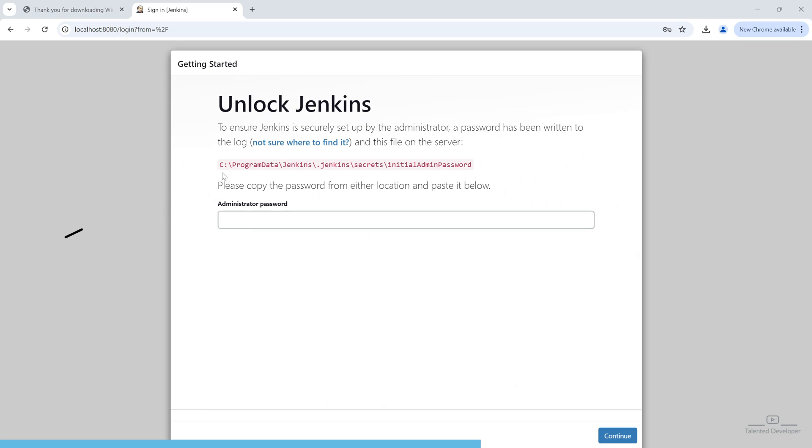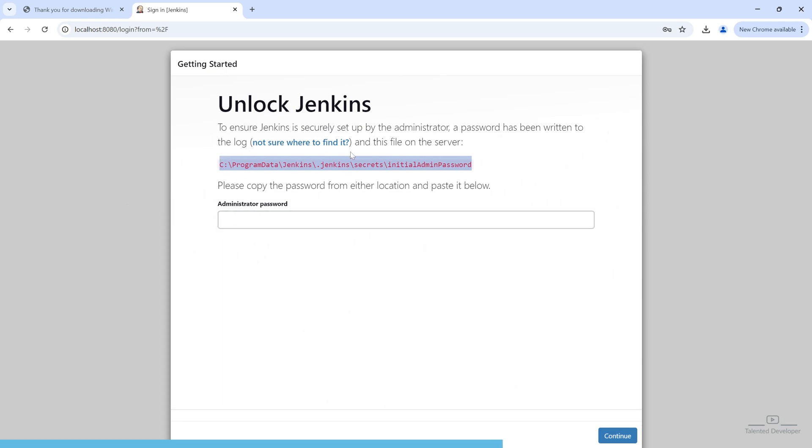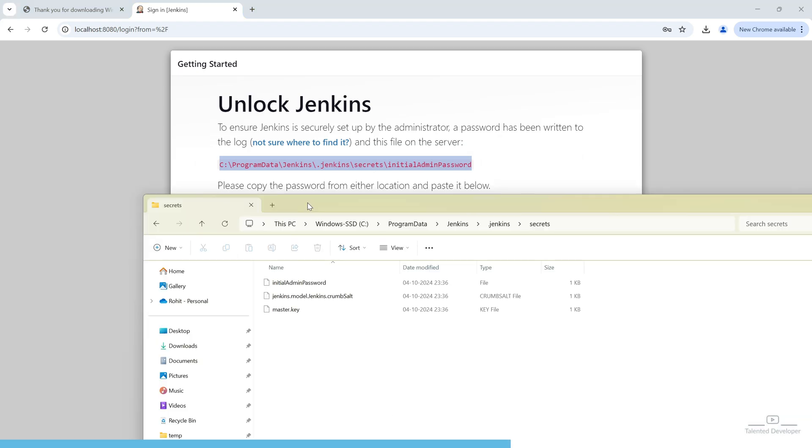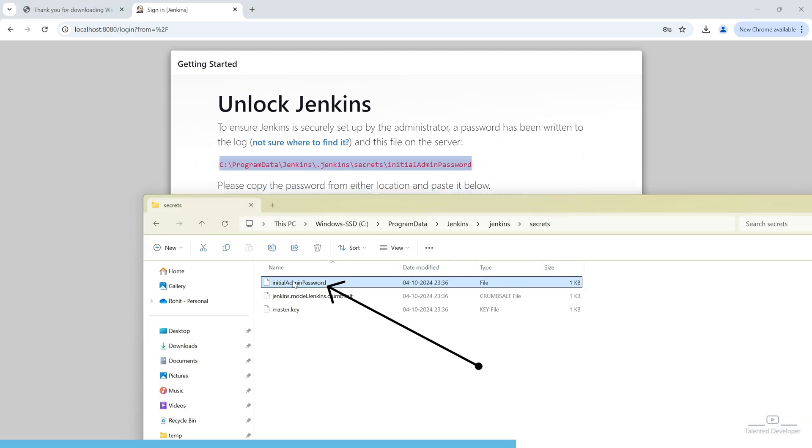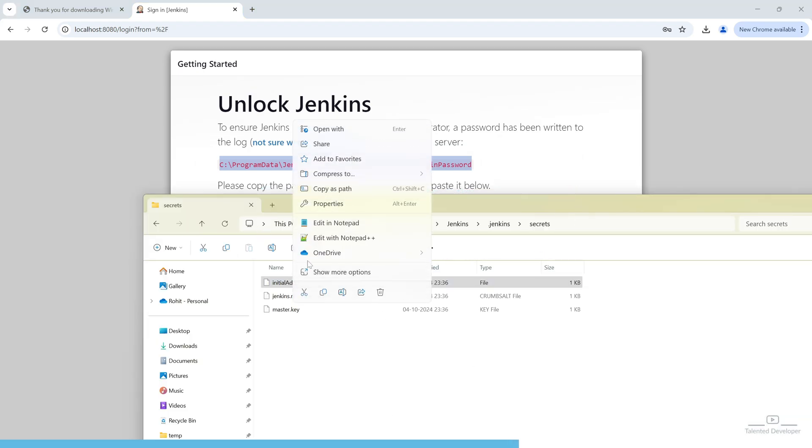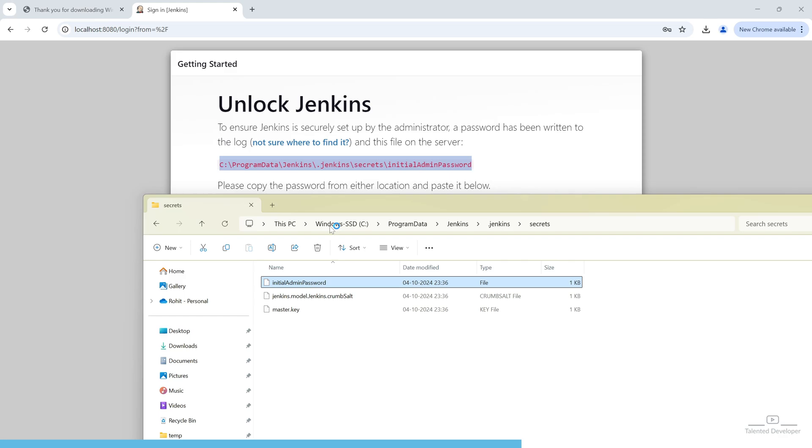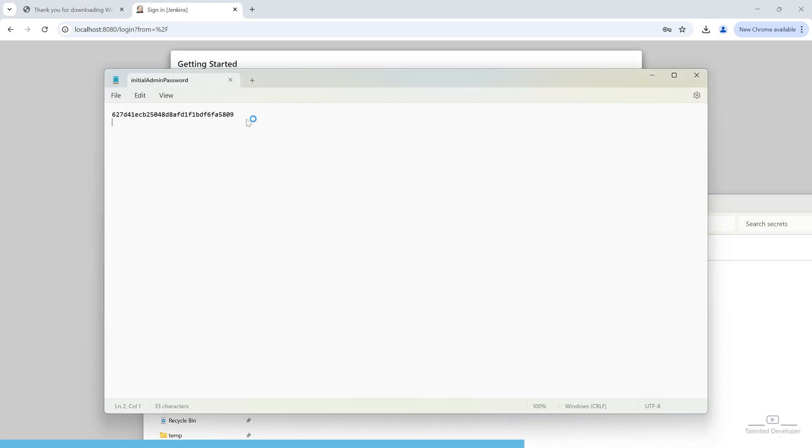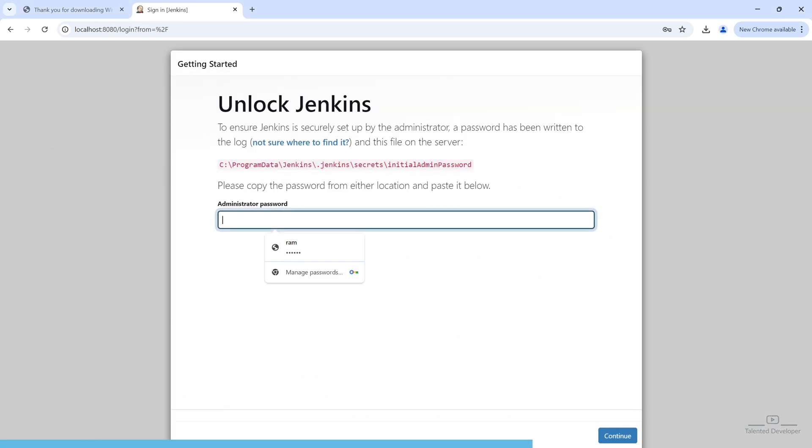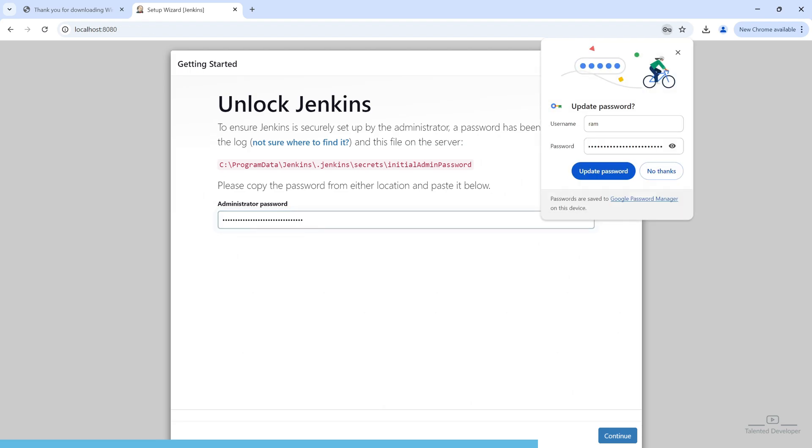At first time, the initial admin password is going to store at this location. And you have to enter that admin password. And you have to go to this location to check the credentials. You can see this is the exact location. Now, you can right click and open into Notepad. And you can see this is the admin password.